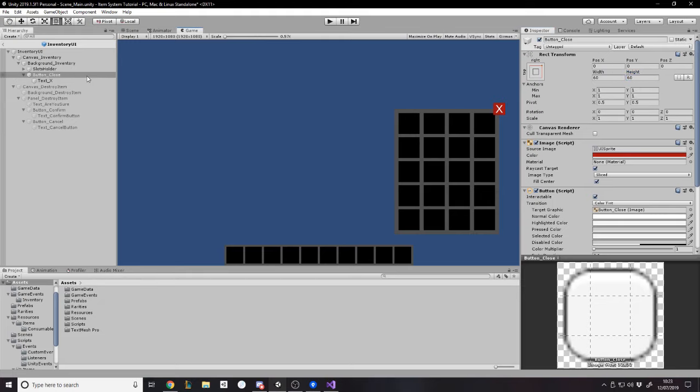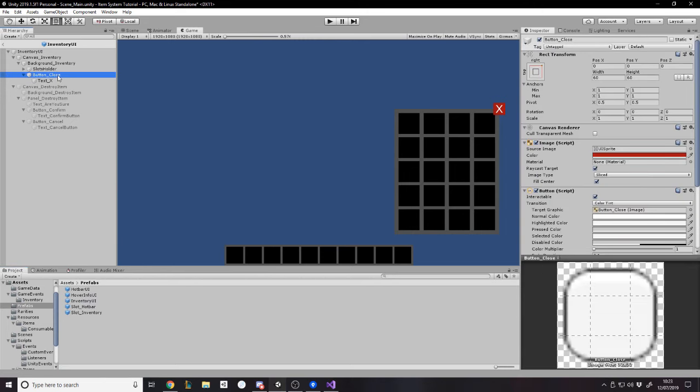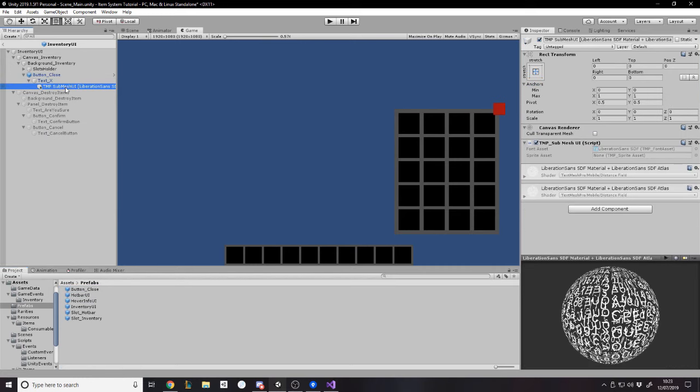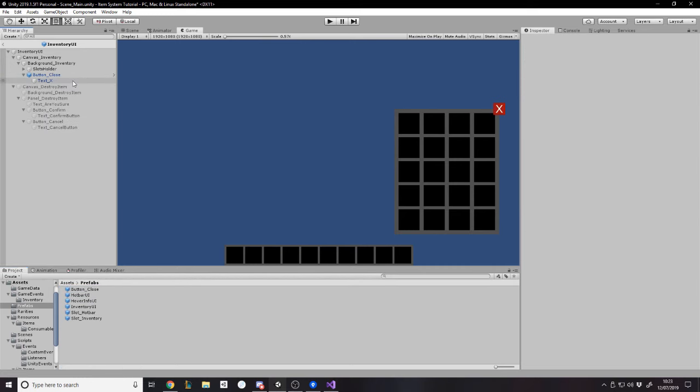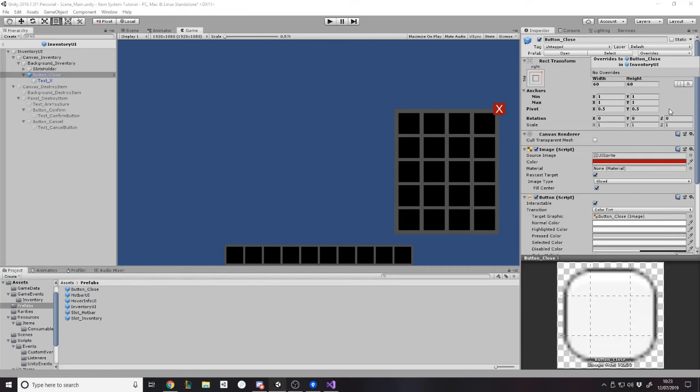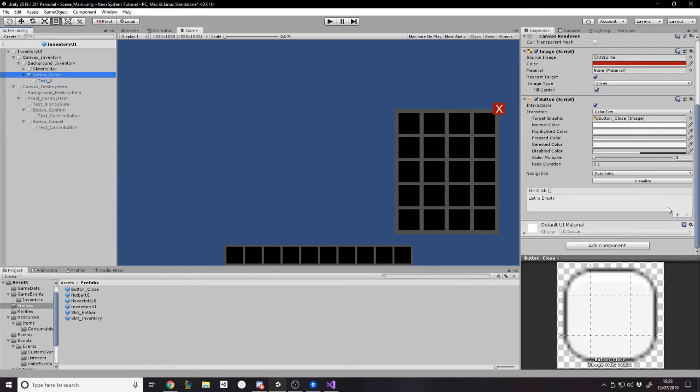So now I want to make this a prefab of its own. So if I go to prefabs, this button close can just be a prefab. So I can reuse it whenever I want. I still don't get why that's there, but apply.